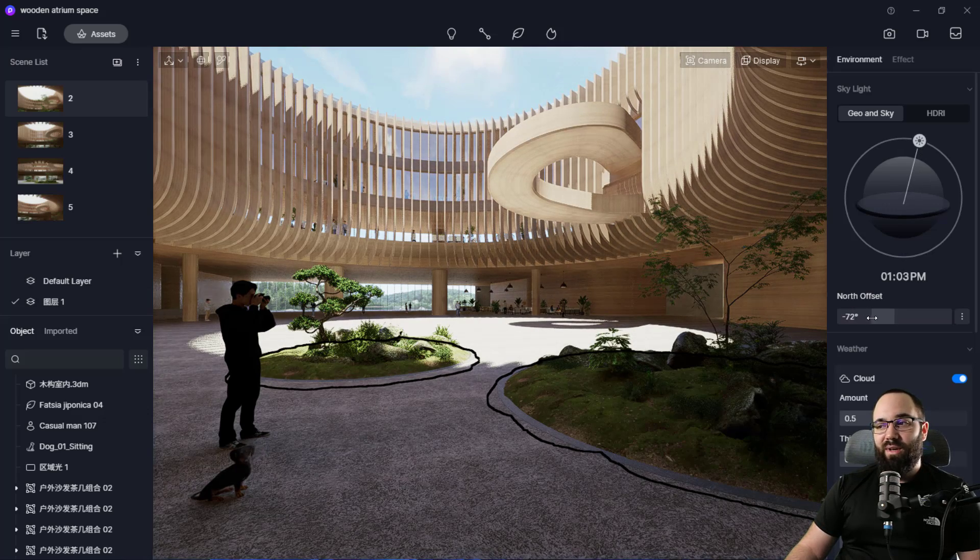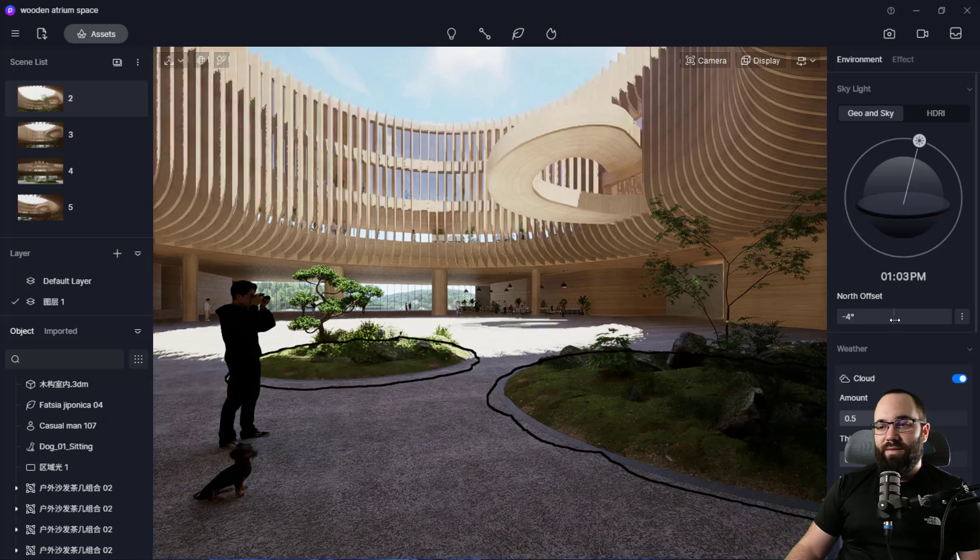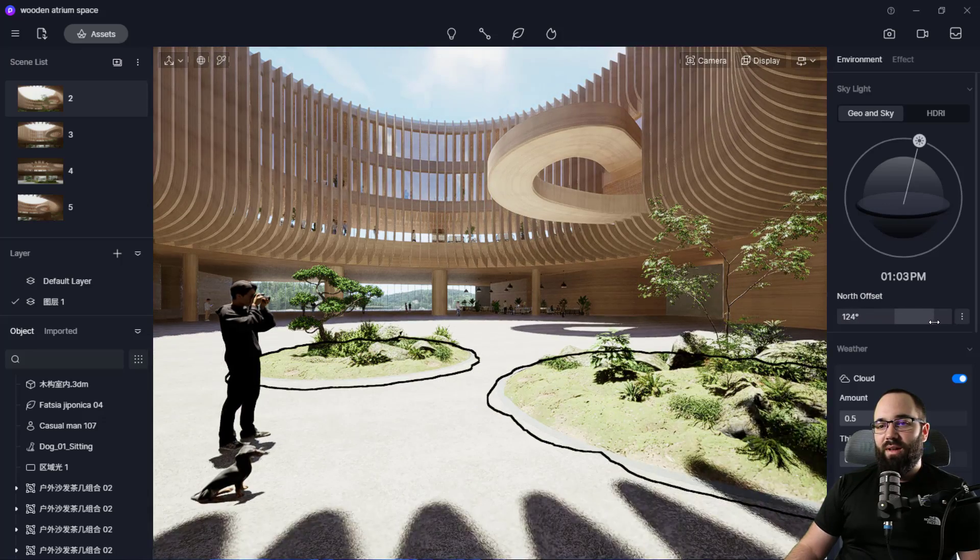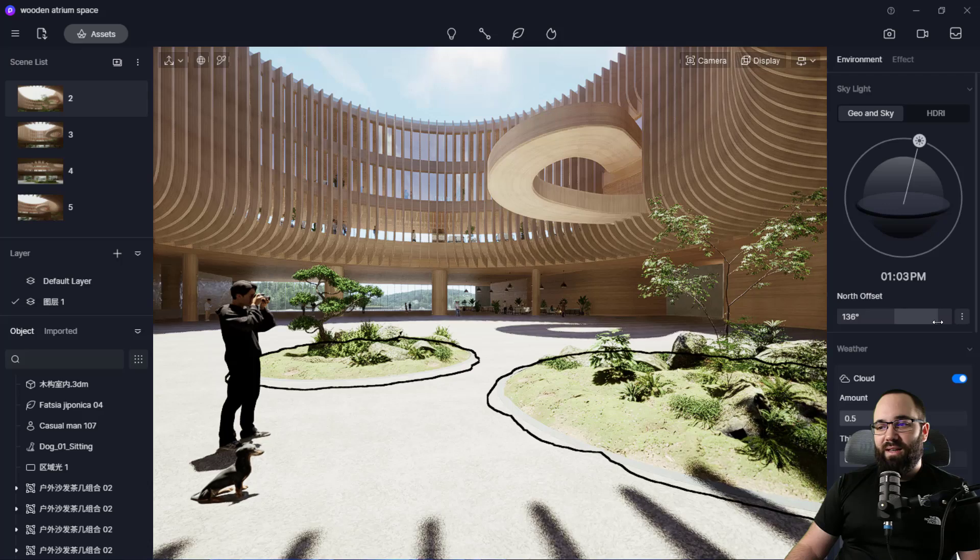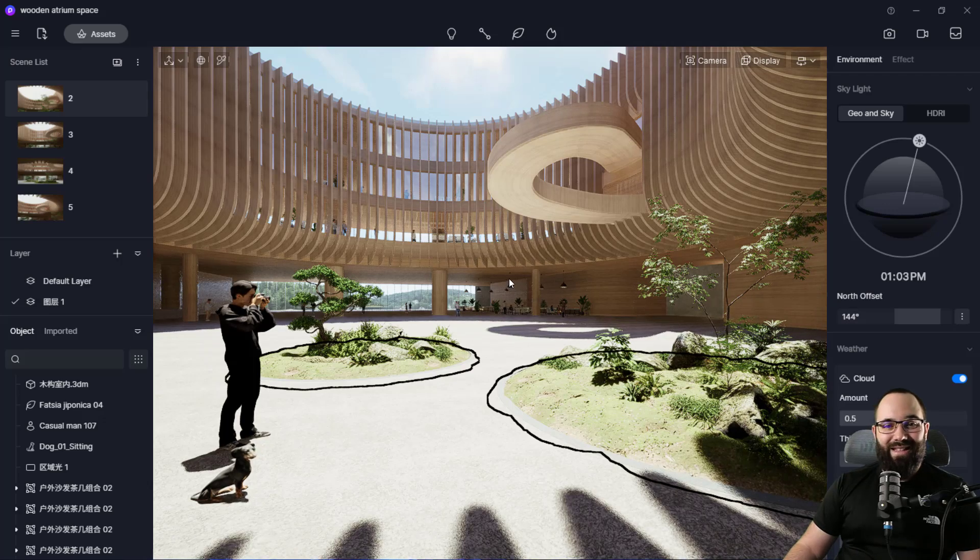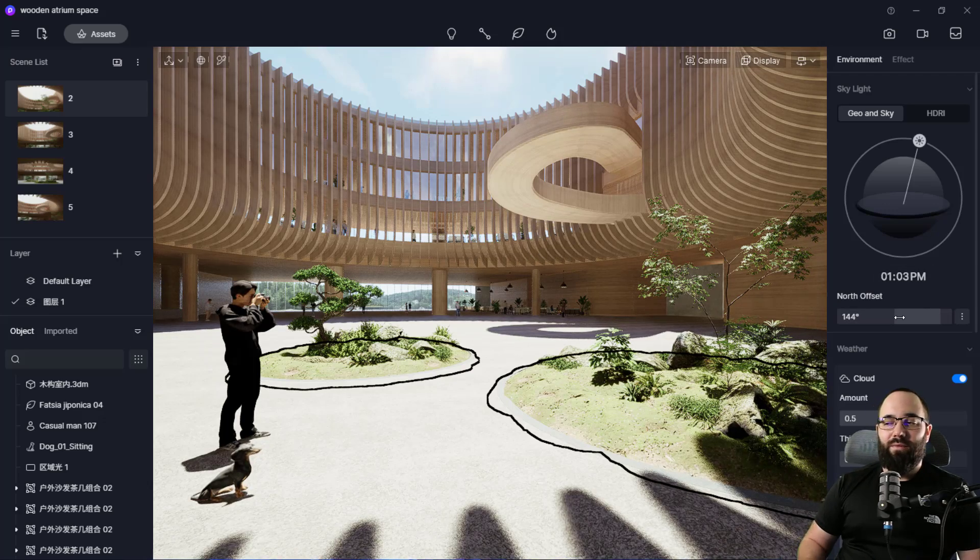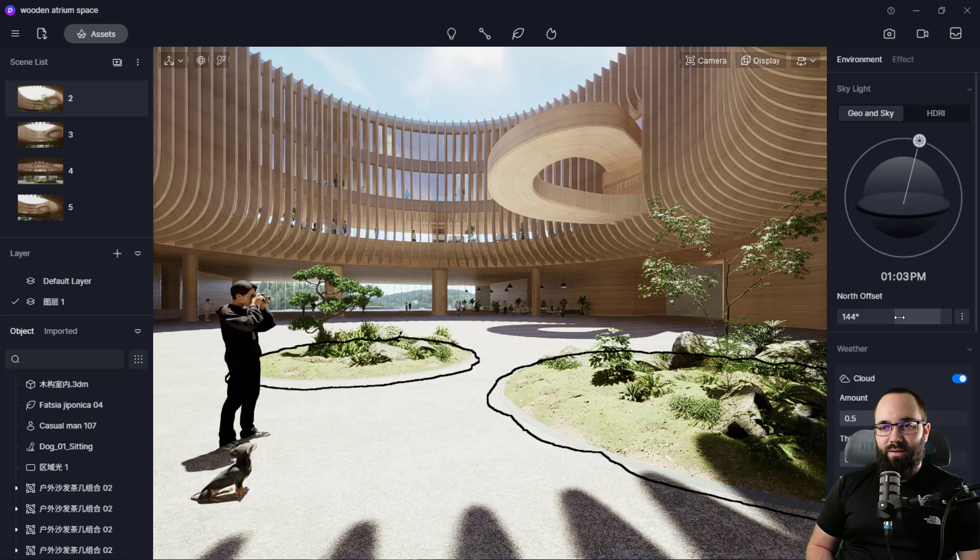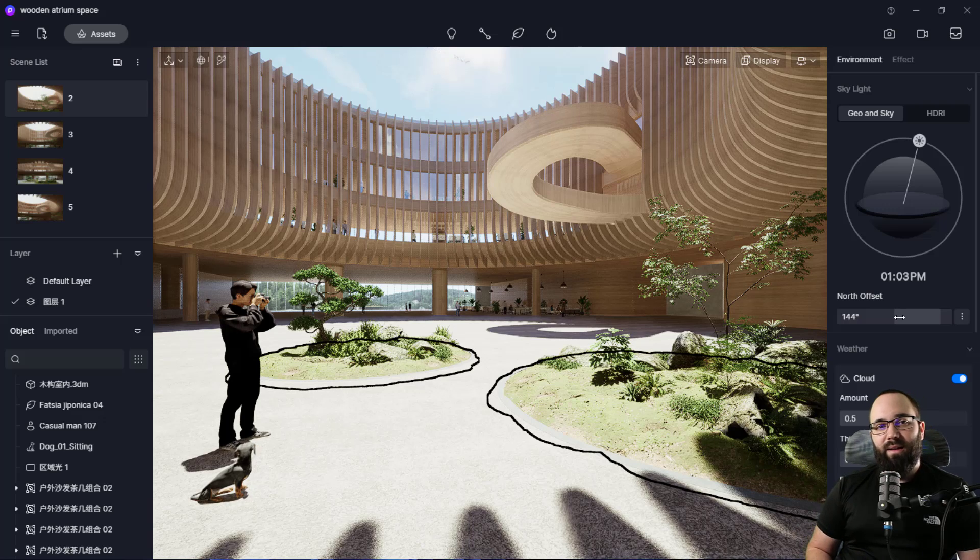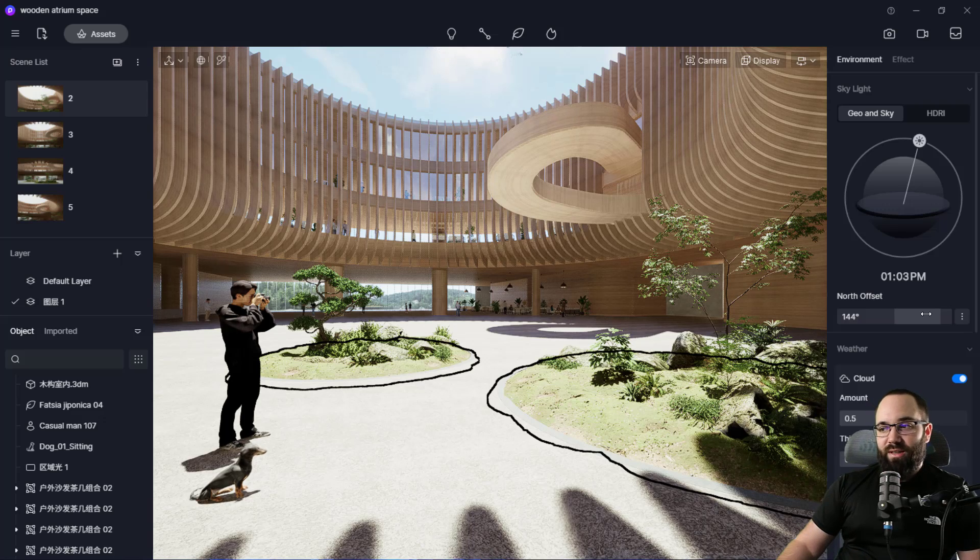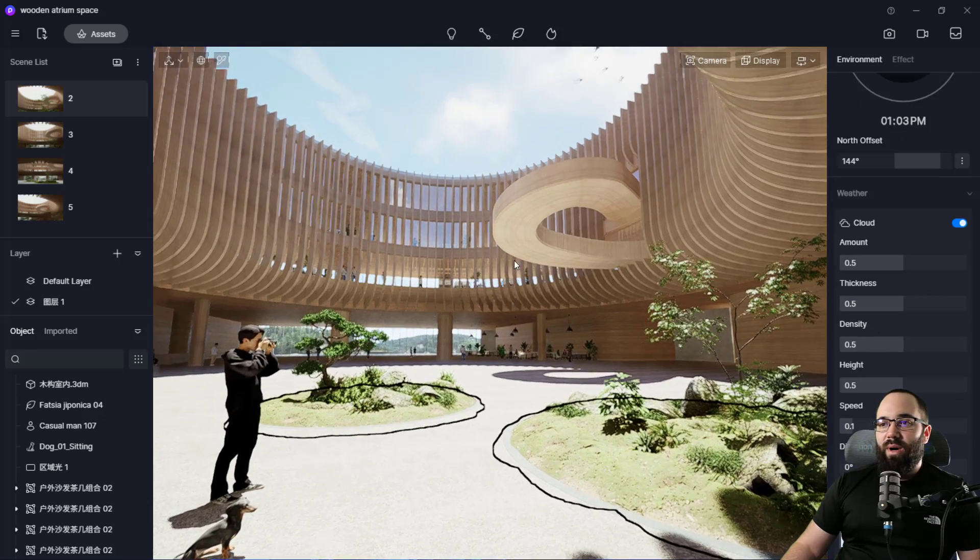And then we can also do a north offset. So, for example, if you want to change, let's make it like so, so they're actually in the sunlight and then, of course, you would try to adjust this to the correct orientation of the project.